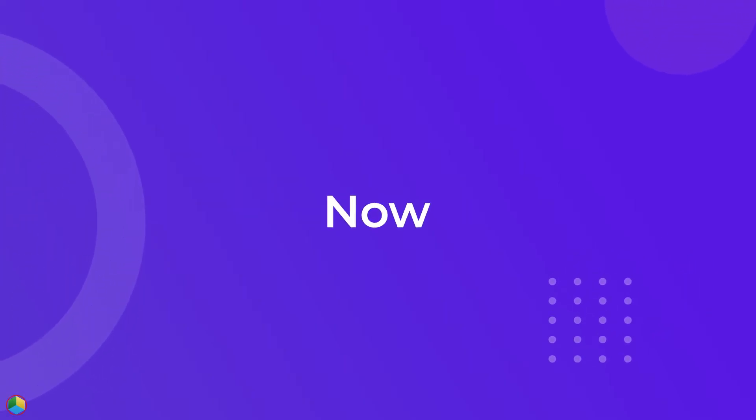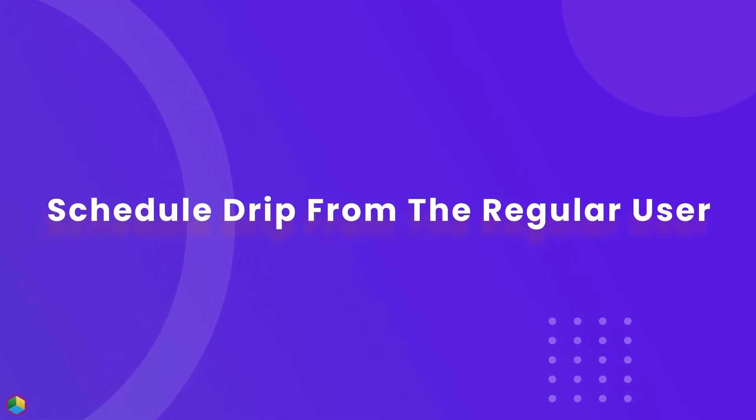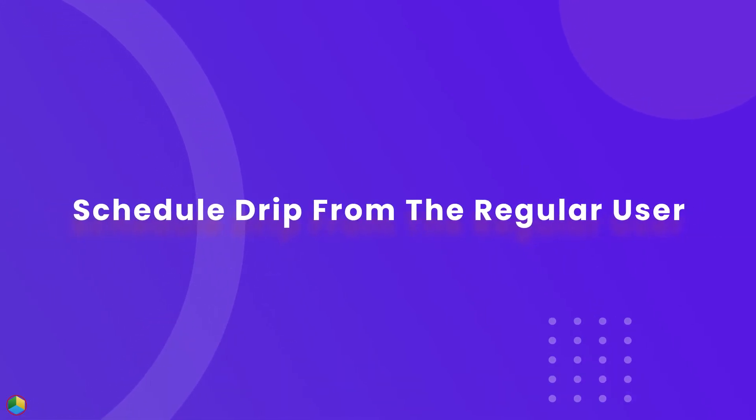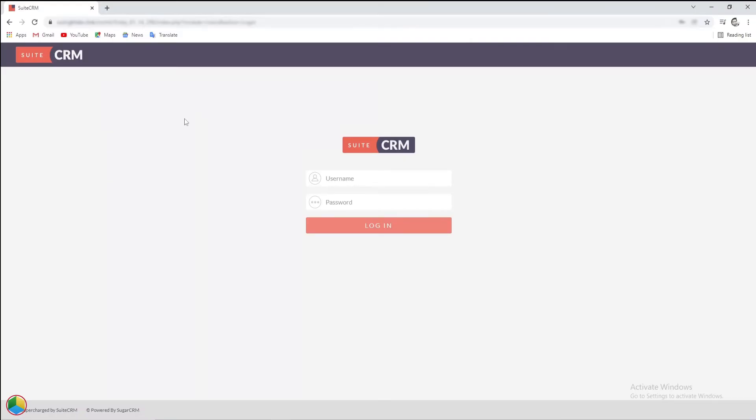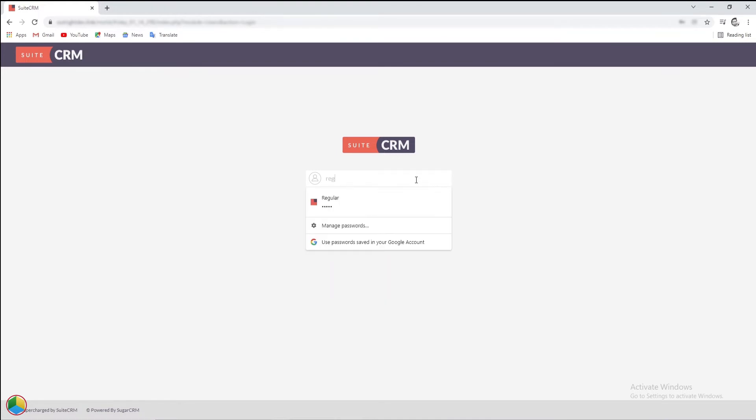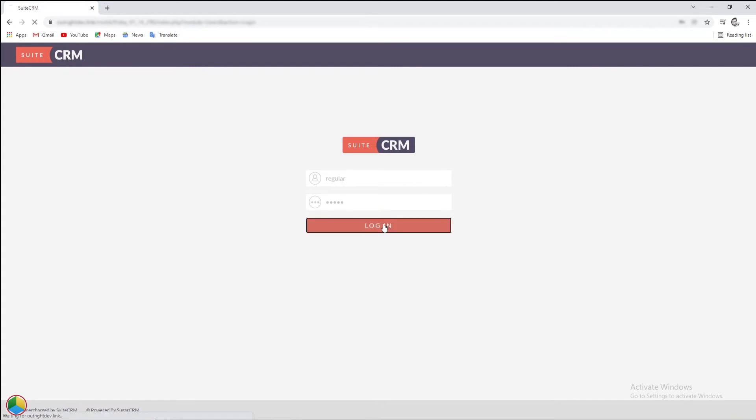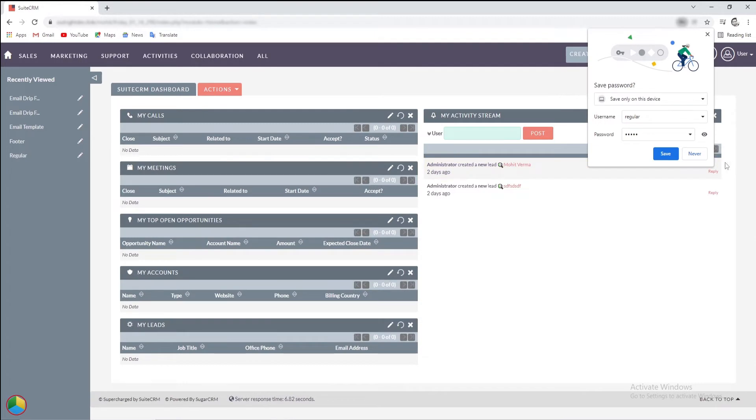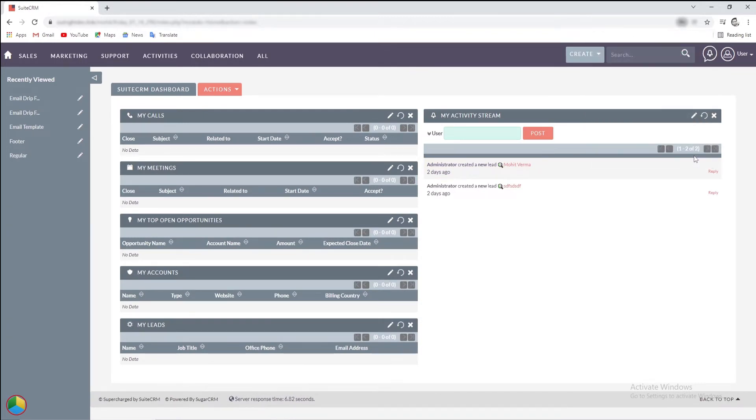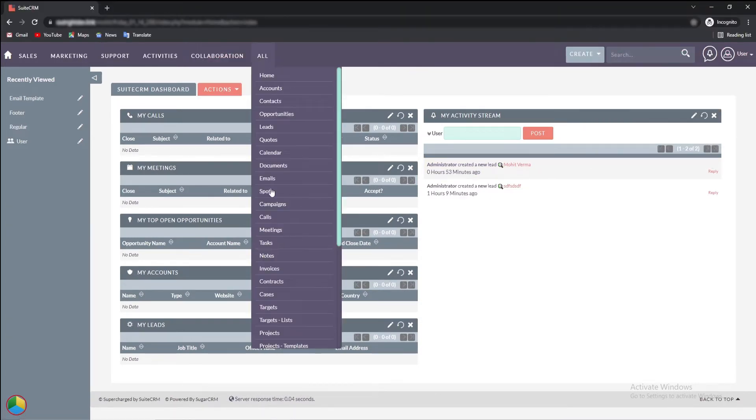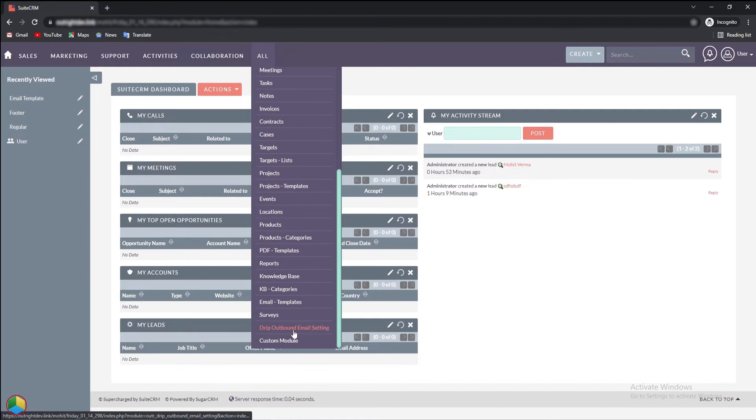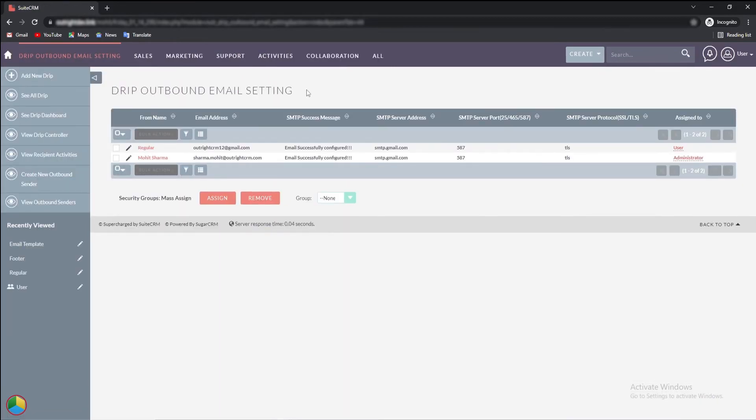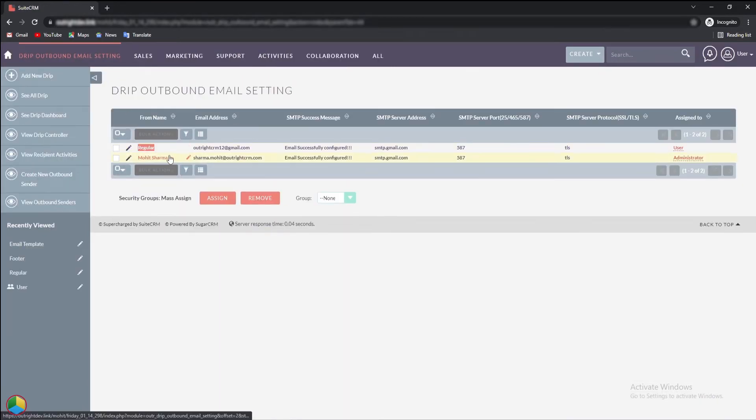Now, we'll send drip from a regular user with a different email. Log in with a different user's credentials. Then select the all option from the top bar and click on the drip outbound email setting option. As you can see, there is another user with a different drip outbound email configuration.